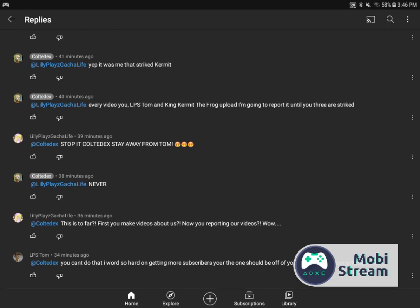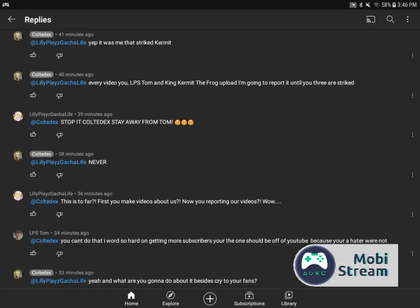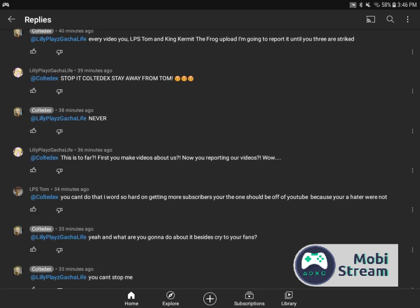And then he says, stop it Kolek, stay away from Tom. I'm glad she said it. And then he said, never. He says this is too far. First you make videos about us, now you're reporting our videos. Wow.